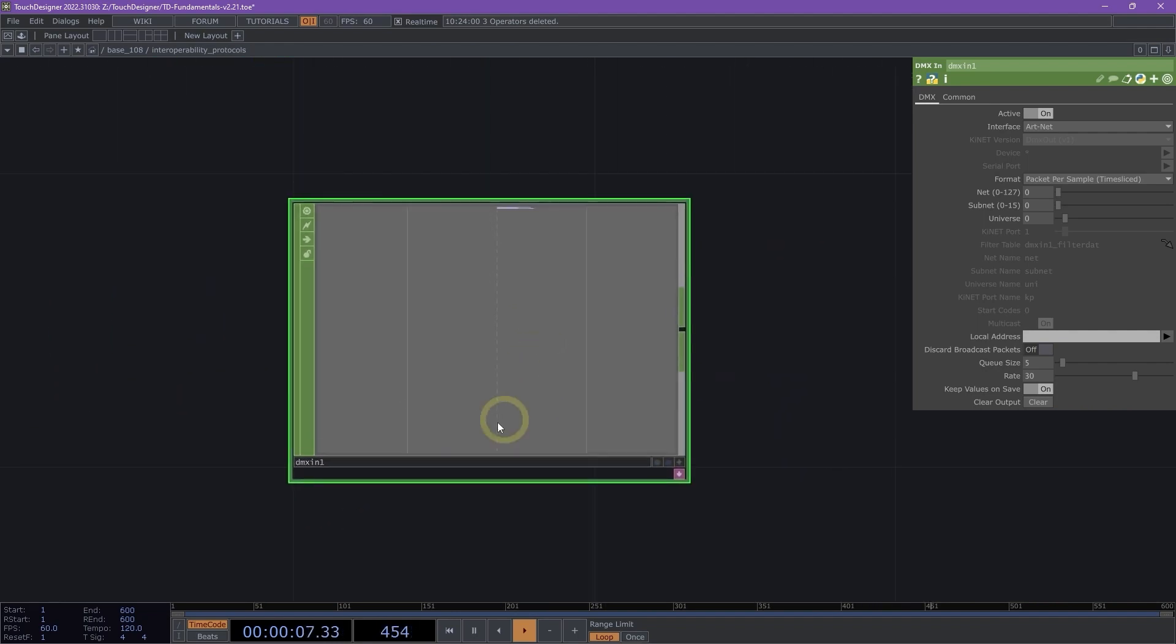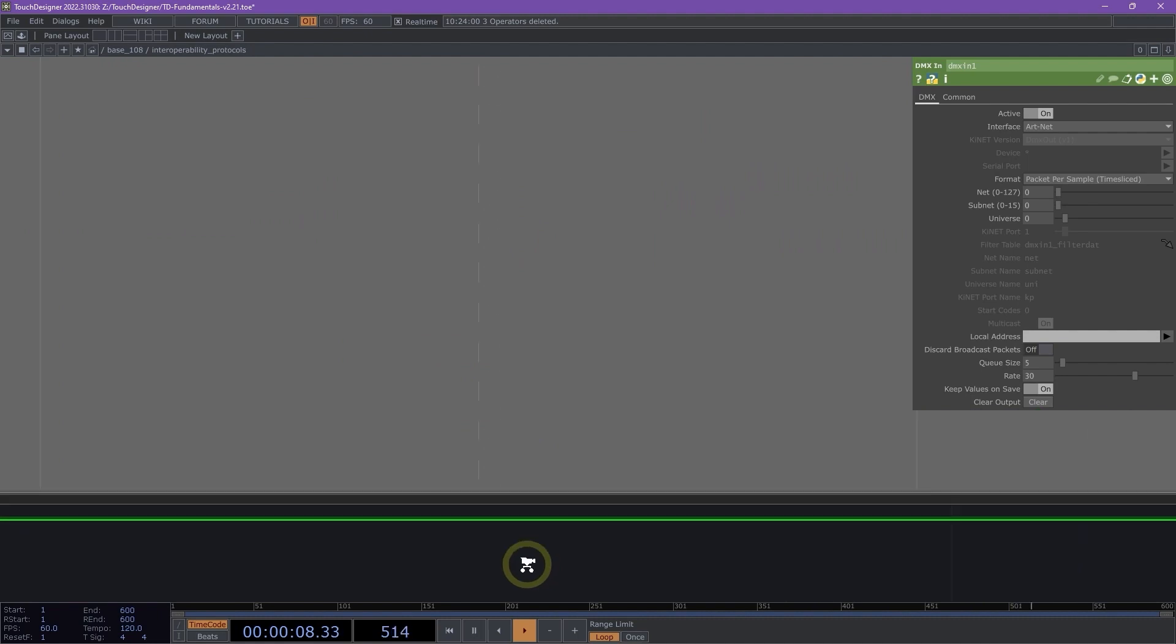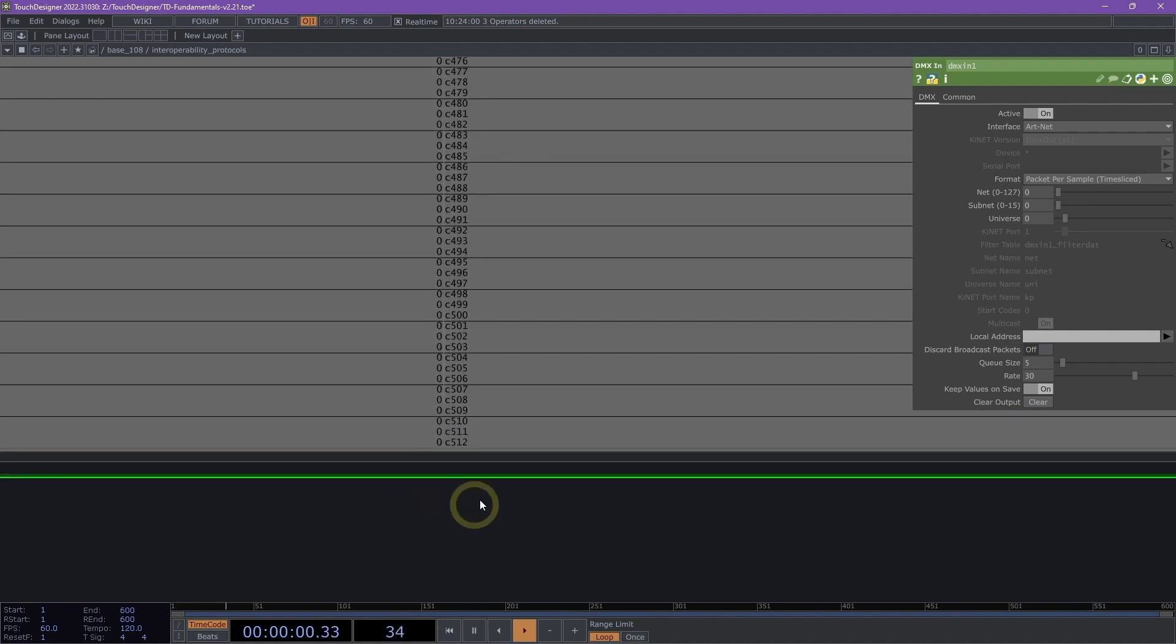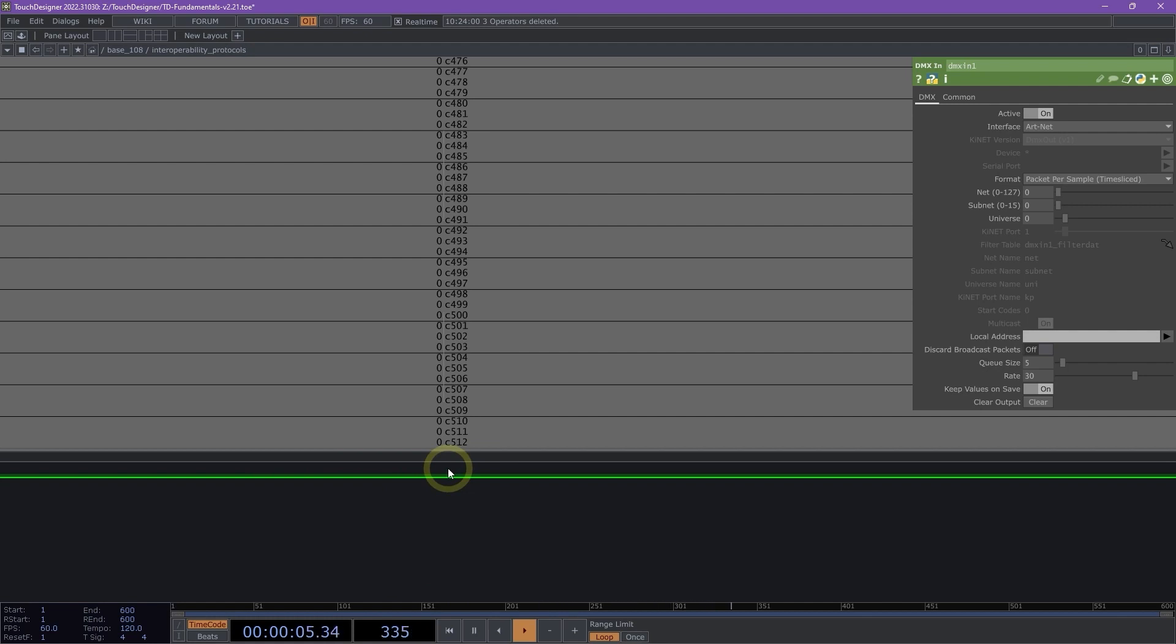So here, even though it's a bit hard to see if I scroll all the way down at the bottom of this DMX in chop, we can see that we have a total of 512 channels. And that is because it is one DMX universe.